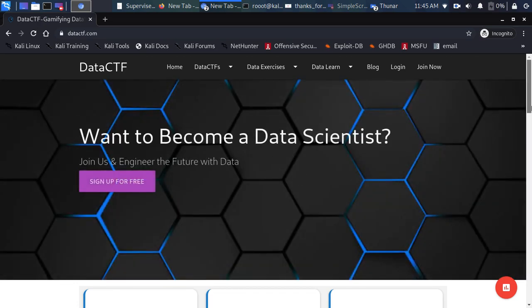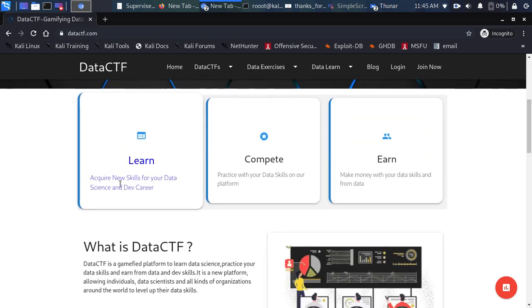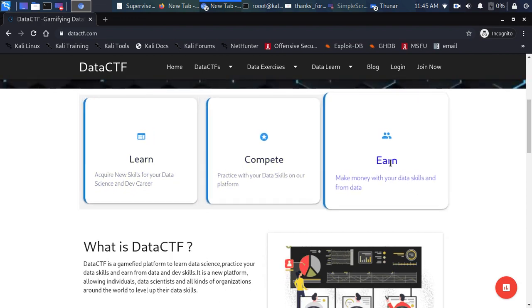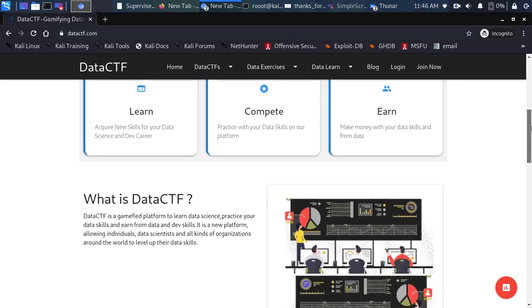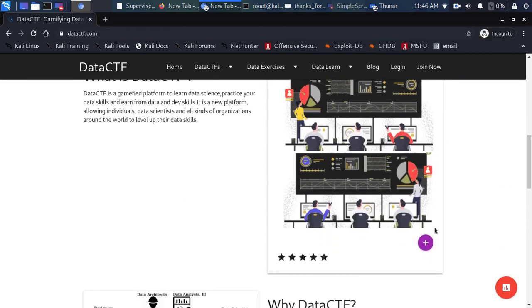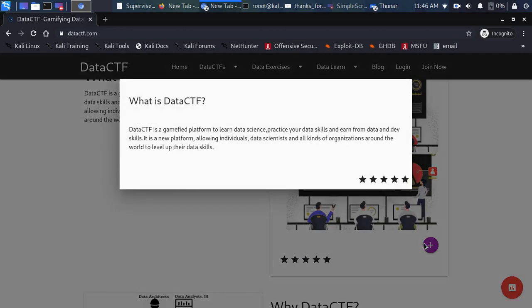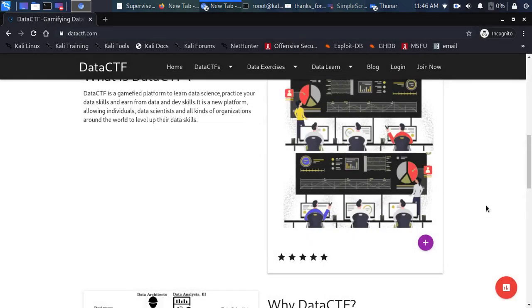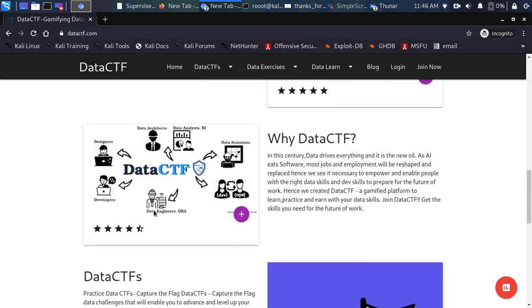So let's see what this platform offers. We have options for learning, competing, and you can also make money with your data science skills. The platform is designed for data designers, data architects, data analysts, data scientists, DevOps engineers, and data engineers.